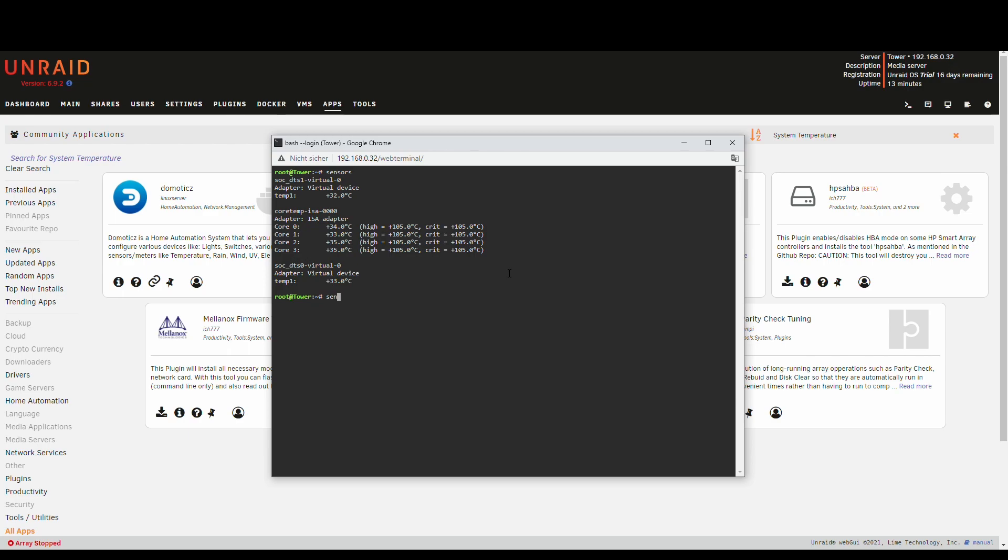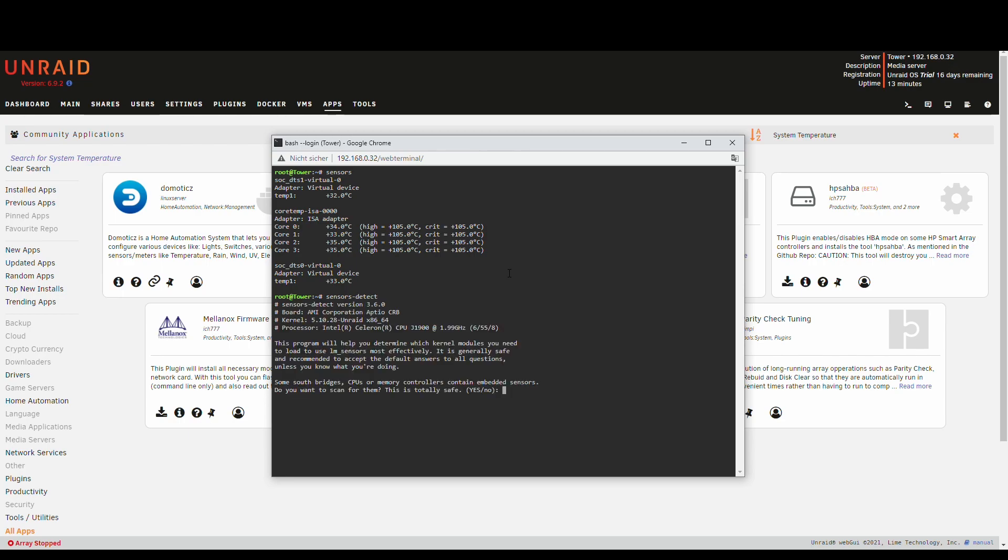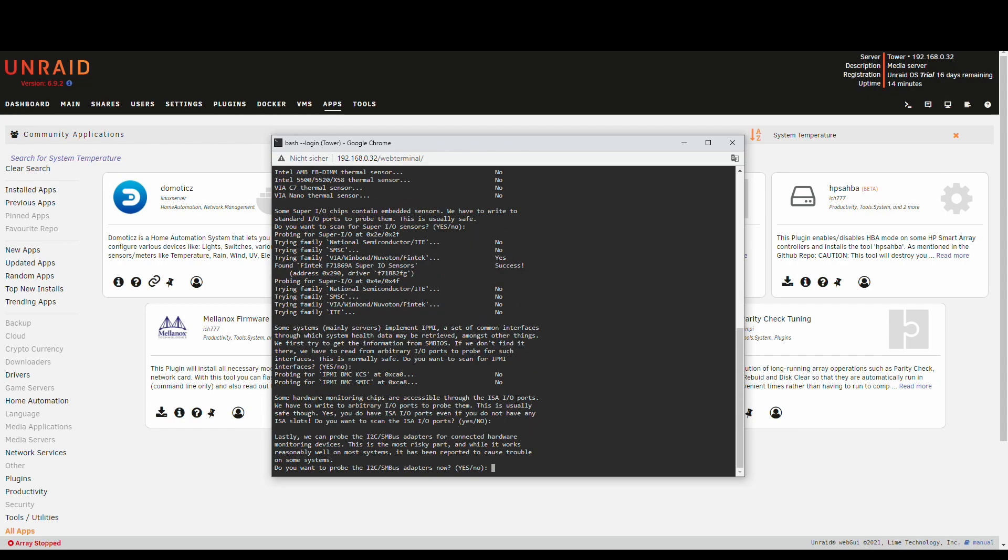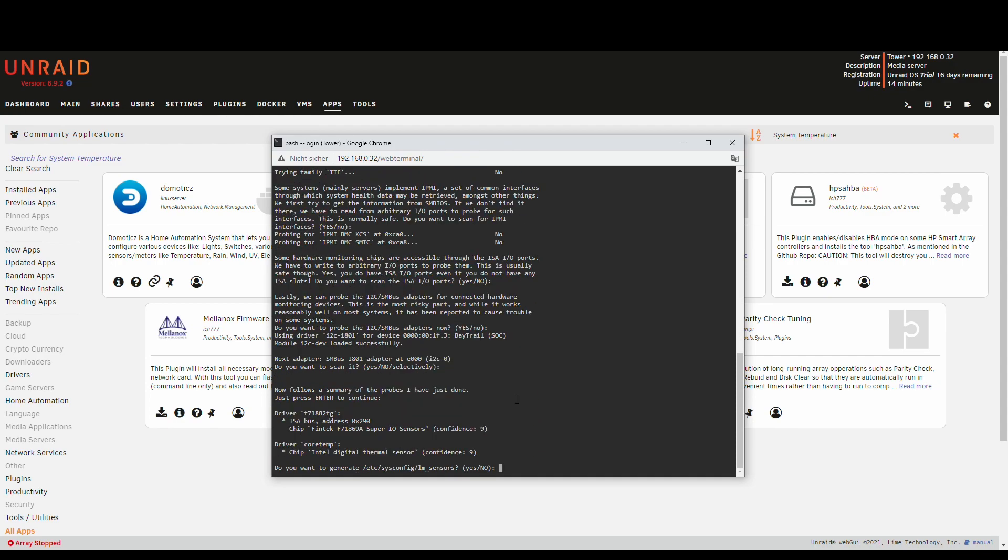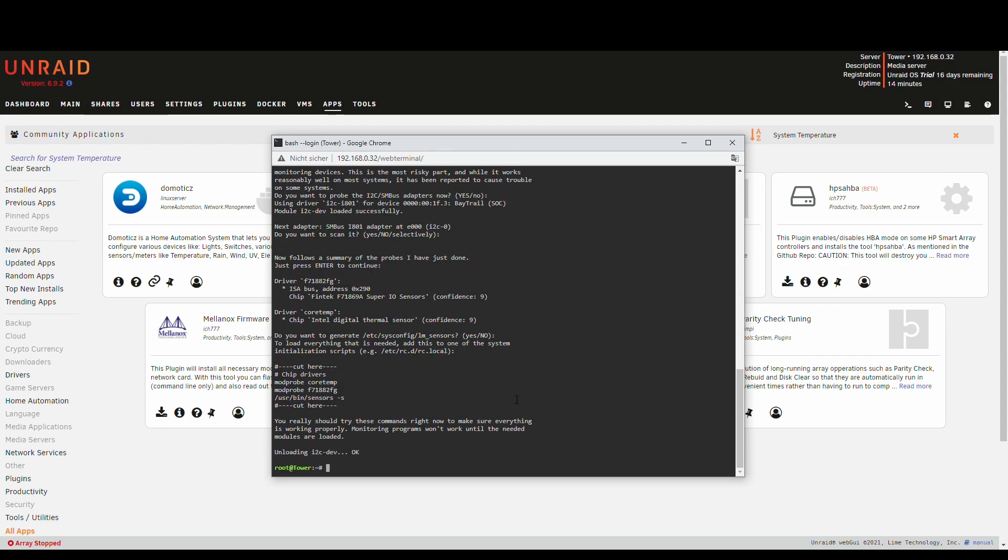And for that we use sensor detect. Now here it's safe to agree to all the default options. In capital letter is always the default option and you can trigger that with Enter or you can type in yes. And we stick with that. So let it run through.